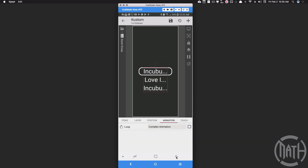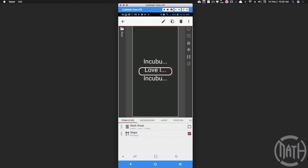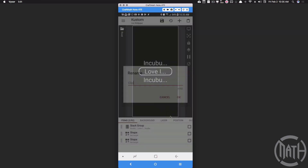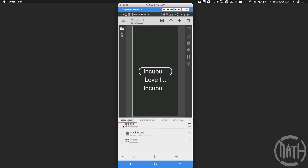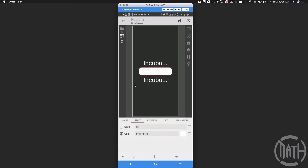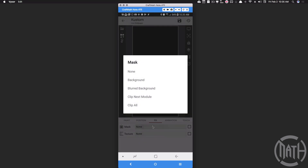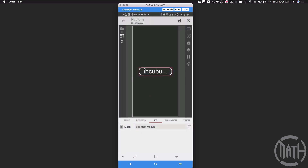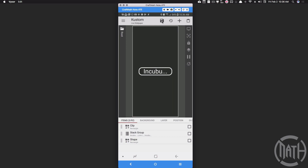Now let's apply the mask. I'm going to copy and paste that border rectangle — this will be my clip. We're going to clip this stack group using those three rows of text. Go to this clip layer and set it back to a fill. Then go to FX for the clip, go to Mask, and select 'Clip Next Module' — it will only show whatever's inside that white rectangle. Make sure the layer you're trying to clip is above this clip layer. Save and let's look at it full screen.